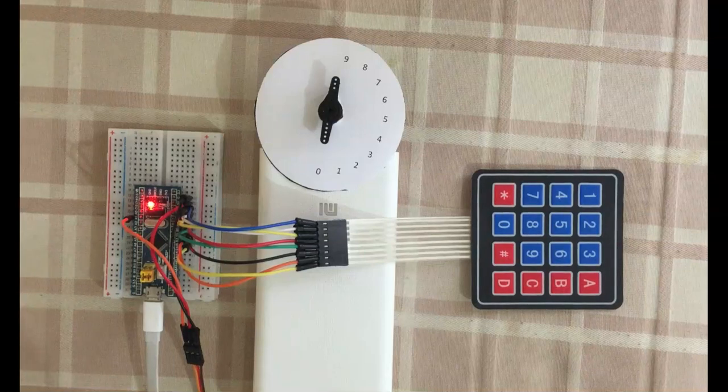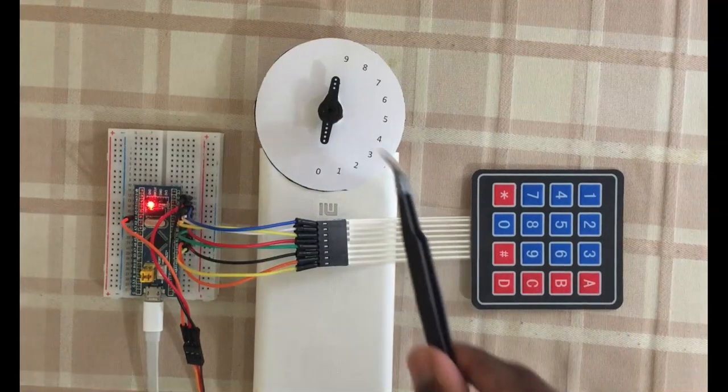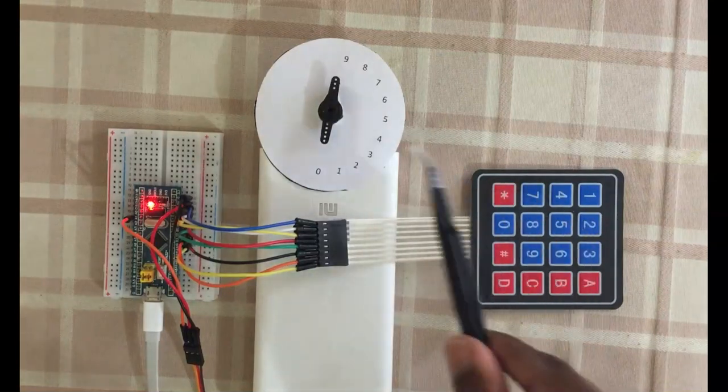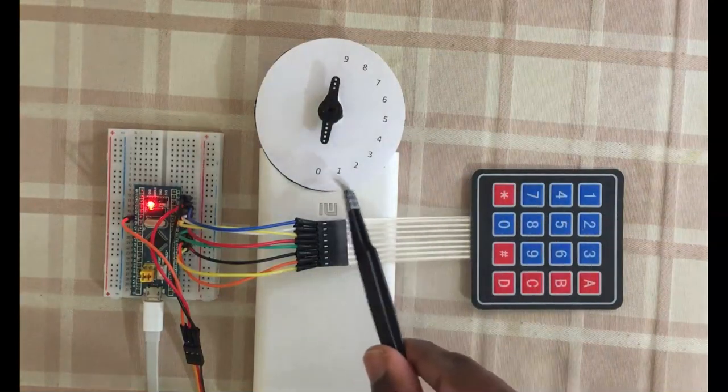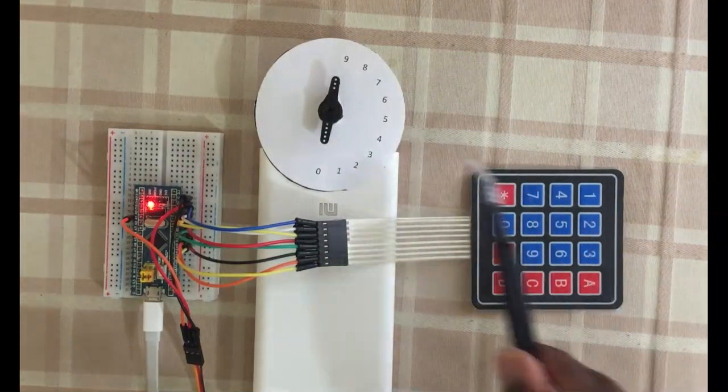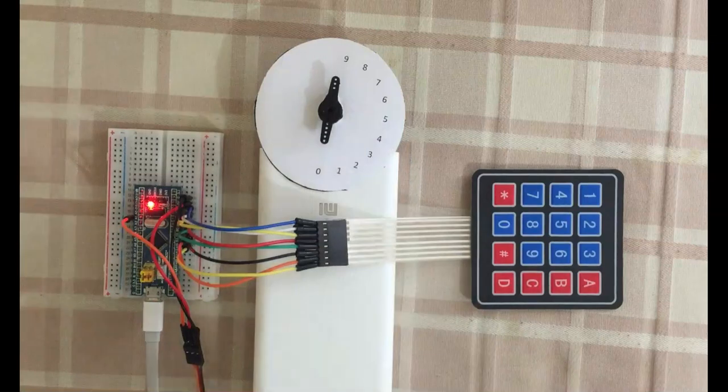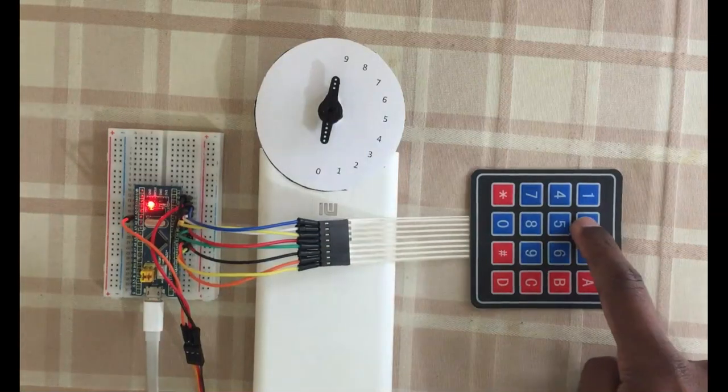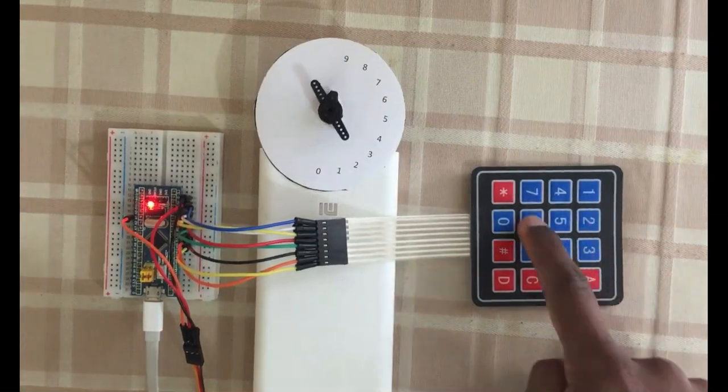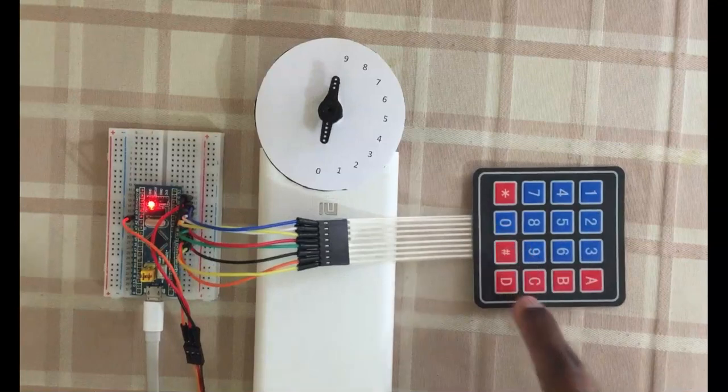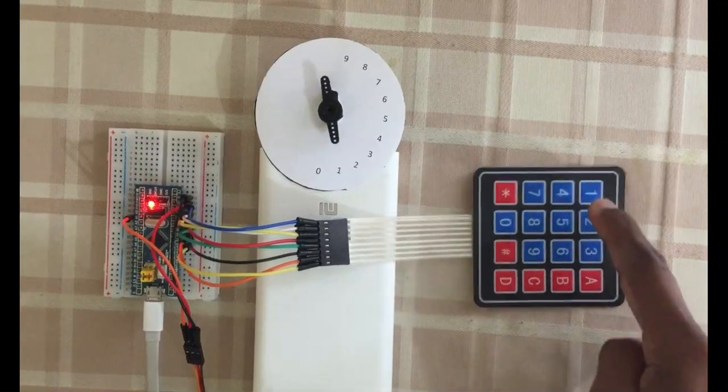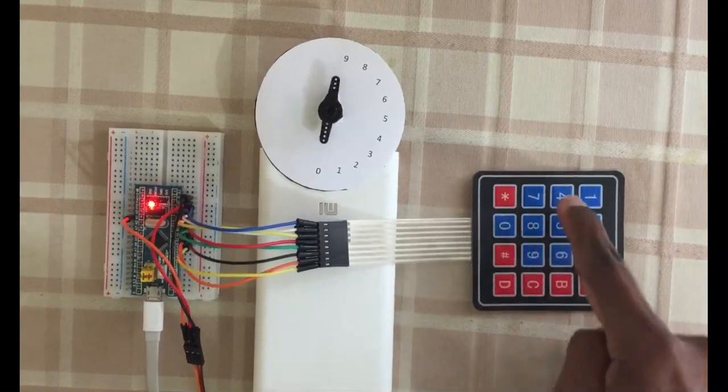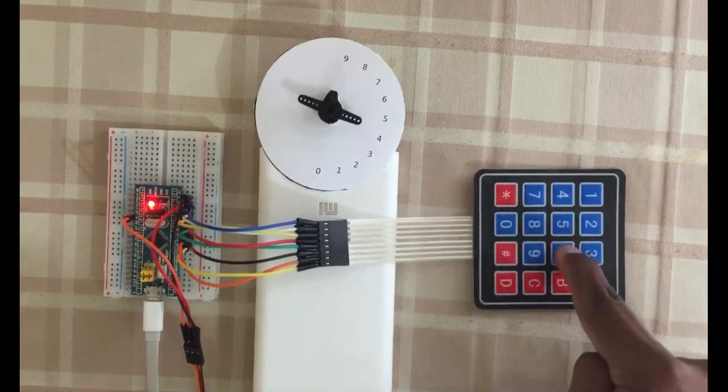Hello YouTubers, in this video we're going to control a servo motor using a keypad. I got numbers 0 to 9, when we press a number it goes to the relevant position. Let's try number 2, 8, 0, 1, 9, 4.